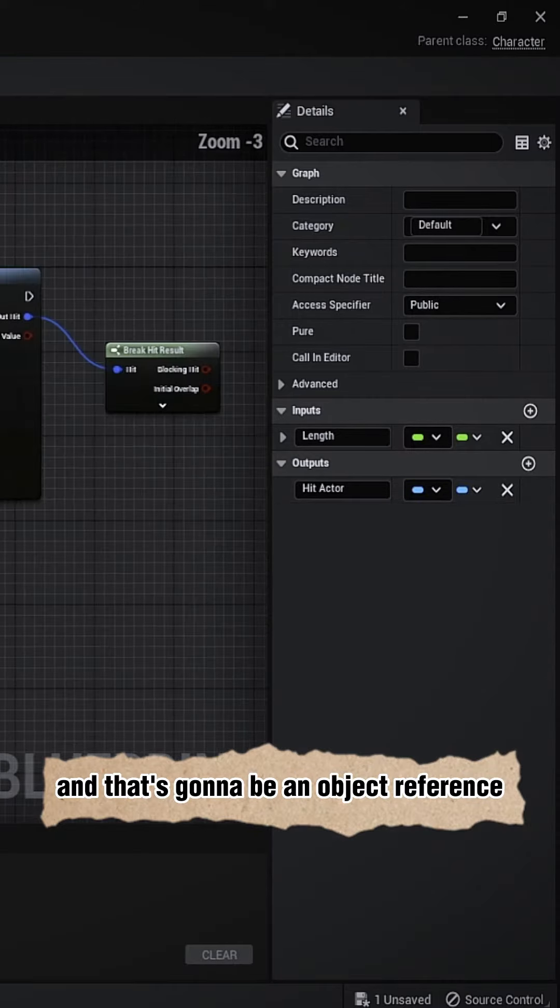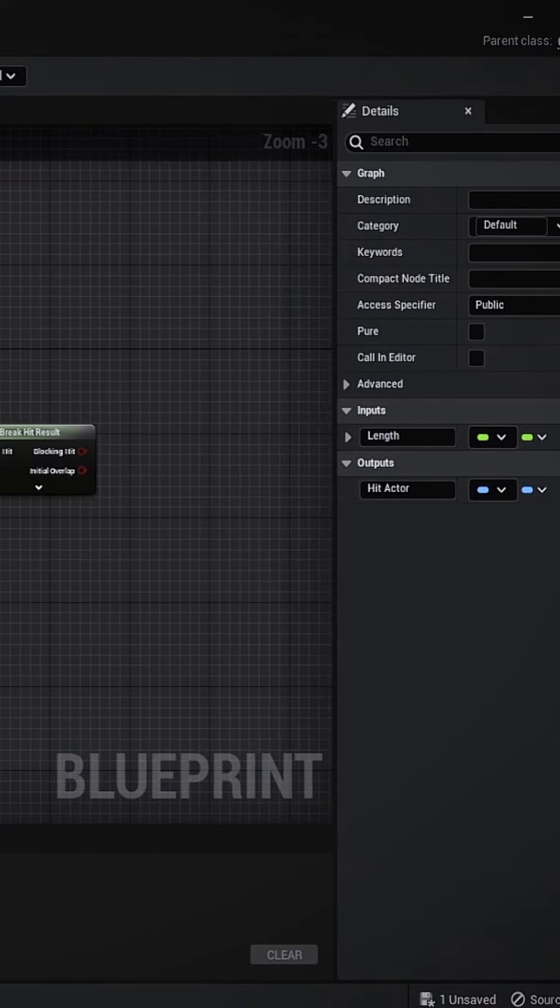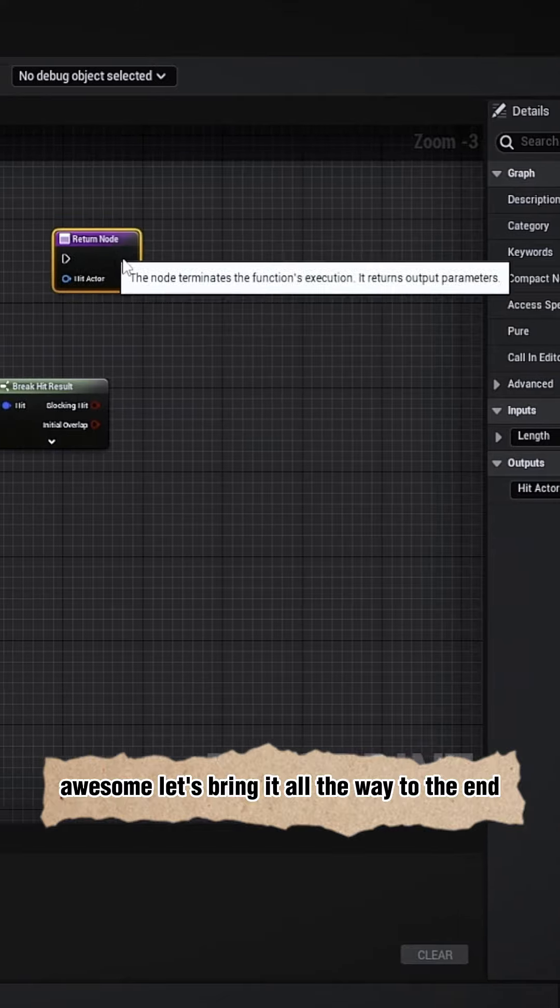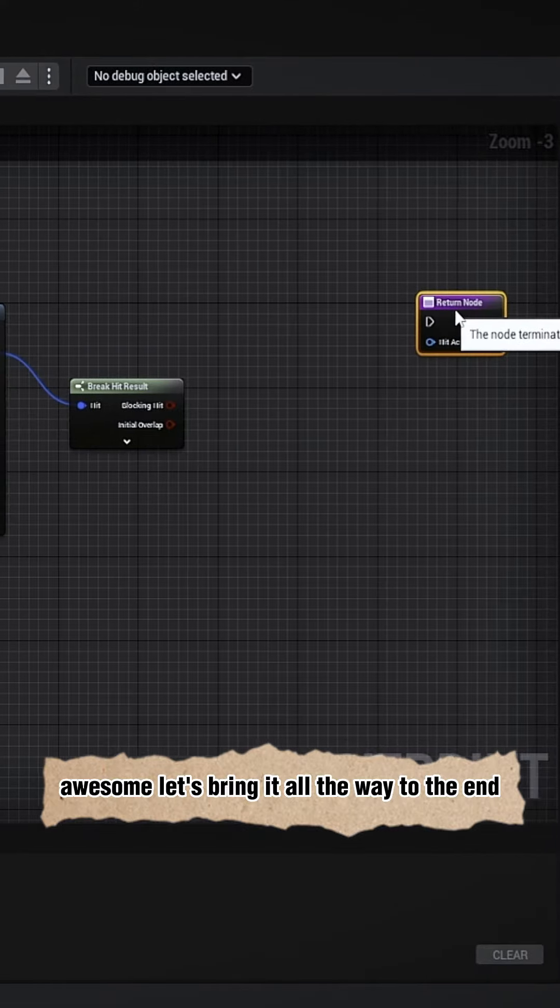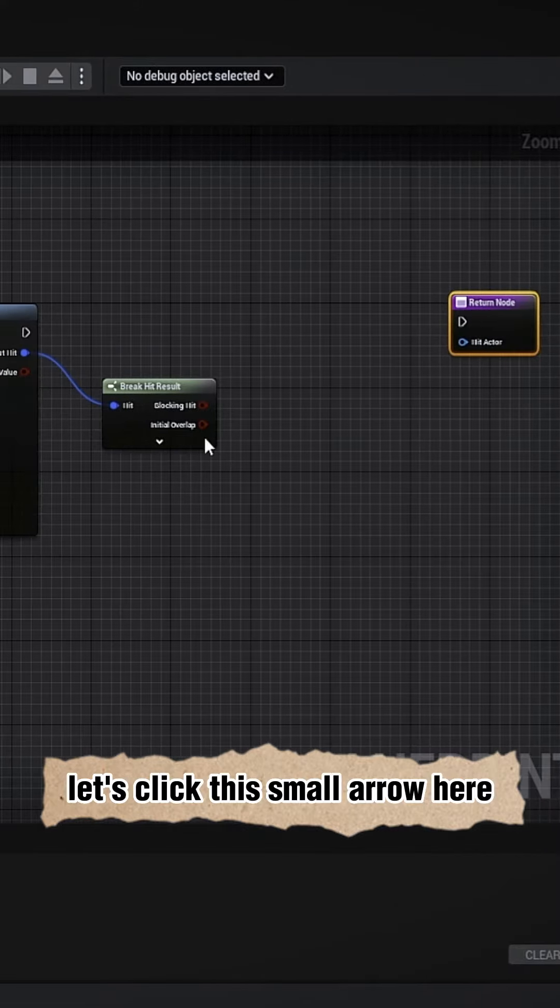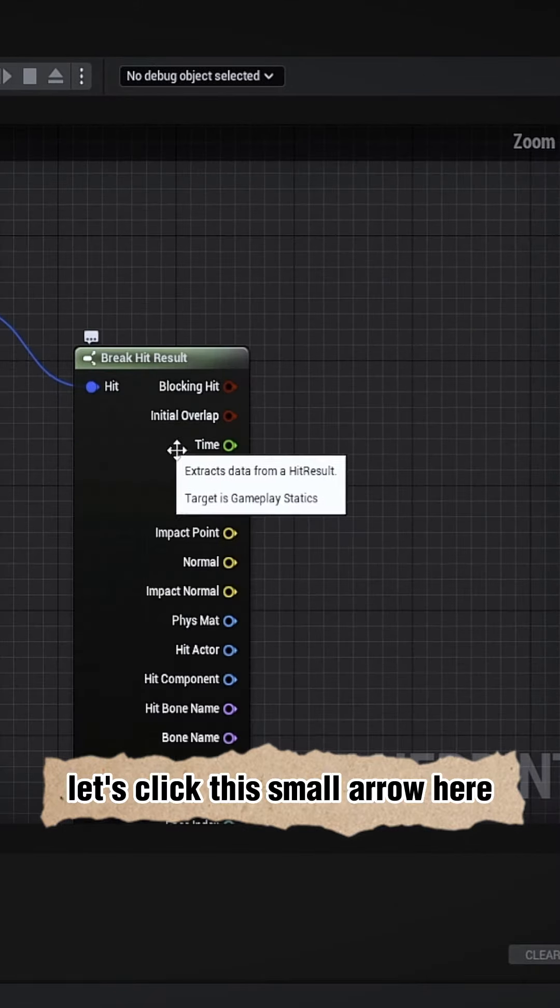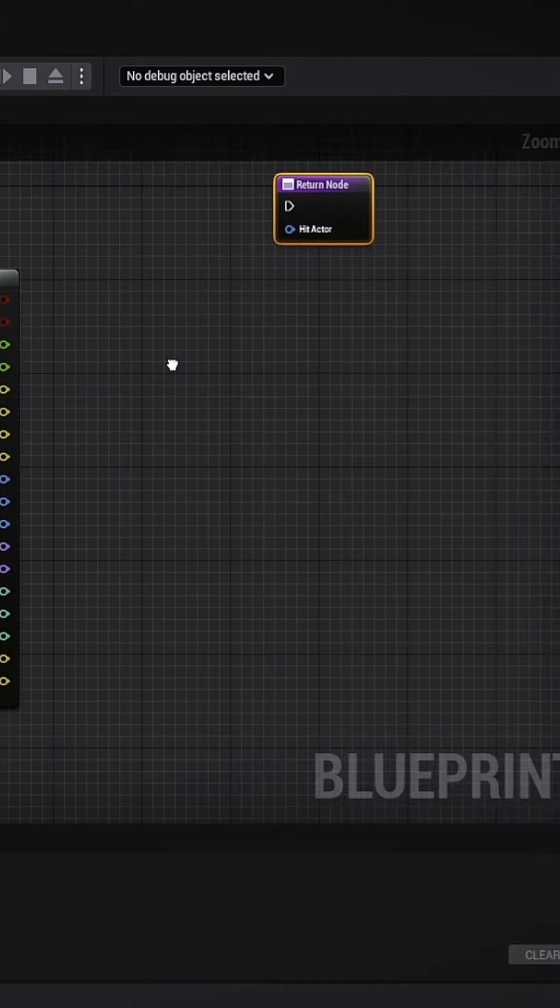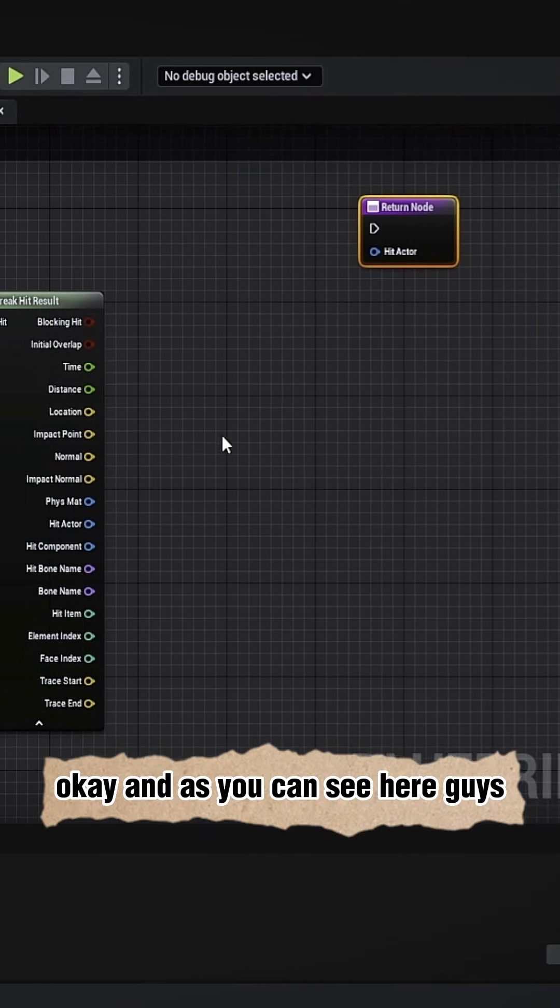an object reference. Awesome, let's bring it all the way to the end. Let's click this small arrow here, okay.